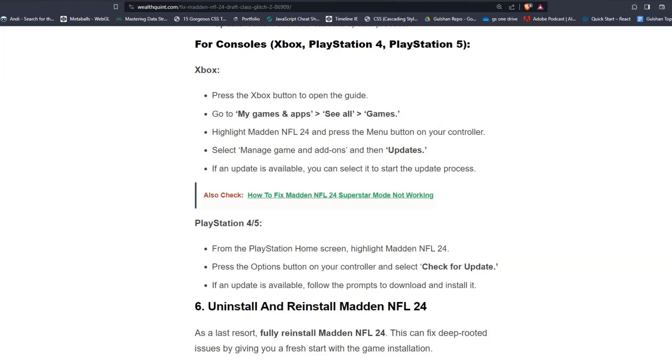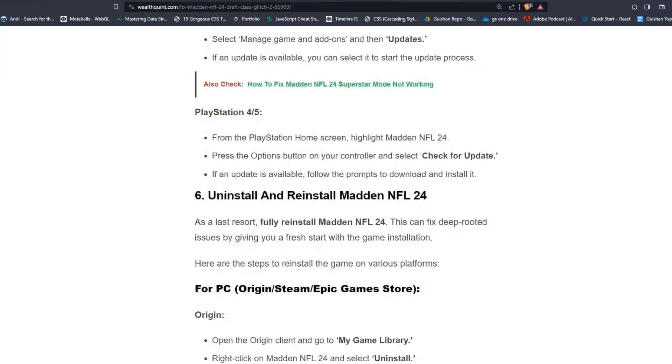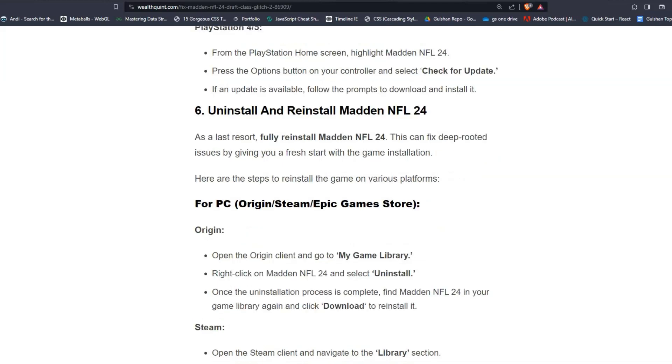For PlayStation 4 and 5 users, the process is the same. From the PlayStation Home screen, highlight Madden NFL 24, press the Options button on your controller and select Check for Updates. If an update is available, follow the prompts to download and install it. Move to the next step.